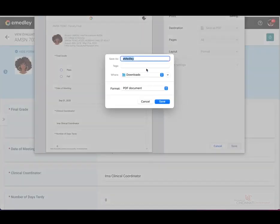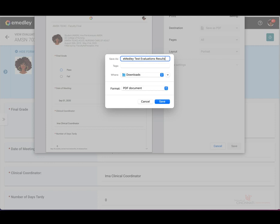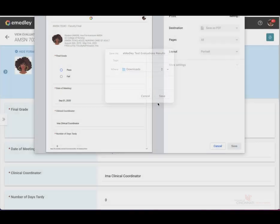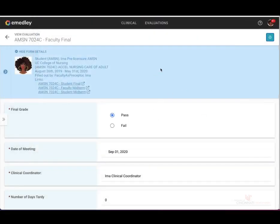I'm just going to title this eMedley Test Evaluations Results. You can title this however you see fit, but for the purposes of the demonstration, this will be my tag. Select Save and you'll save it wherever you deem fit. This will allow you to upload the evaluation page to your assignment tag in Canvas.